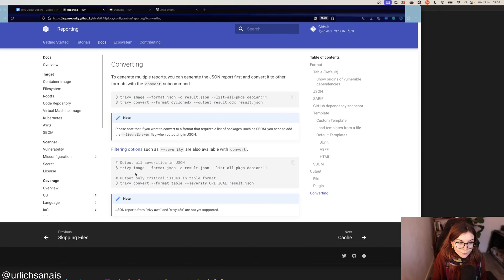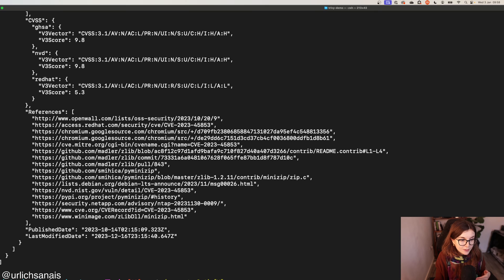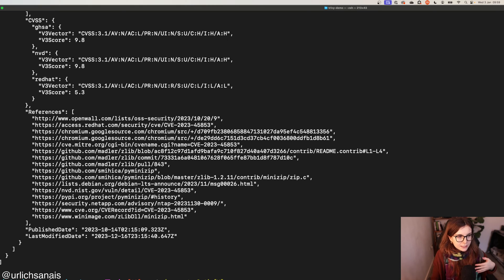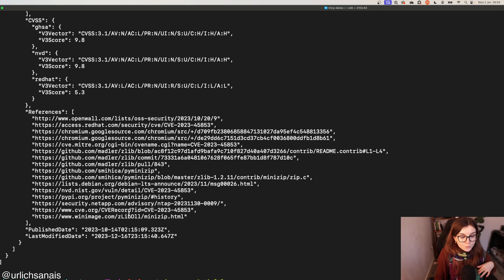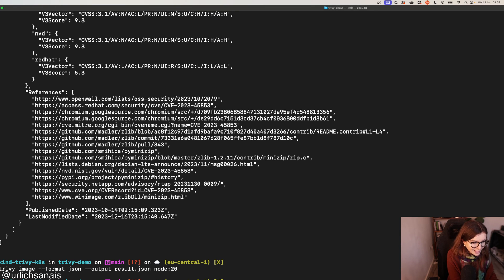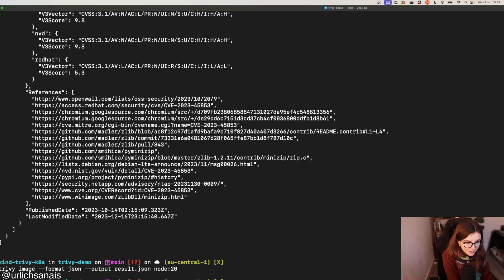It's also possible to convert between different formats. Trivy uses its cache heavily — so if you perform the same scan again and the database hasn't been updated in between, it will reuse the cached information, making the scan much faster. In some cases you may want to convert a JSON file into a table — for example to see how many critical vulnerabilities are in that JSON file.